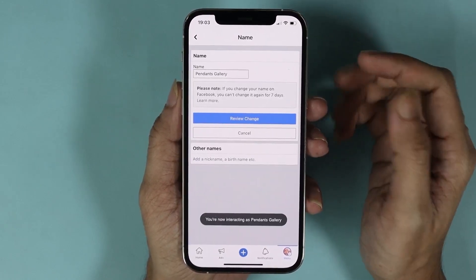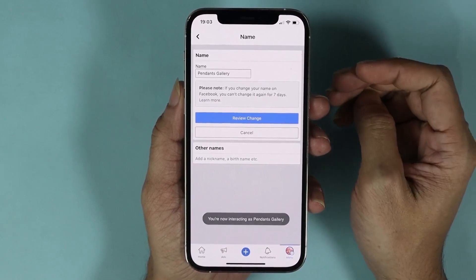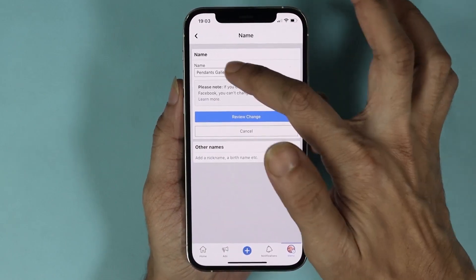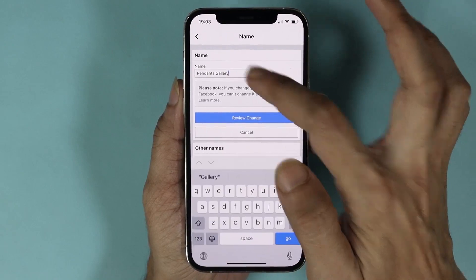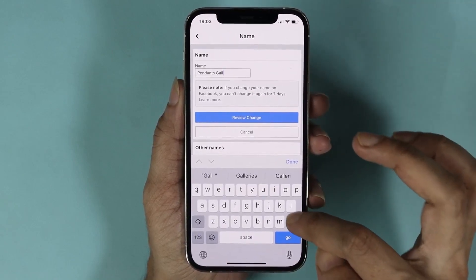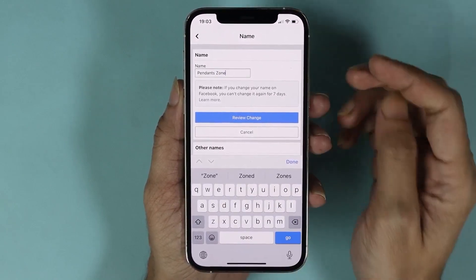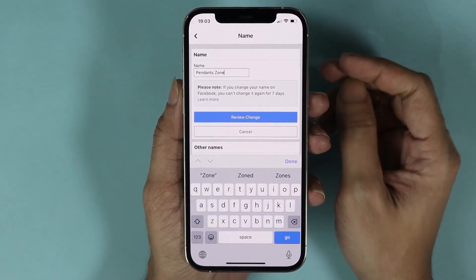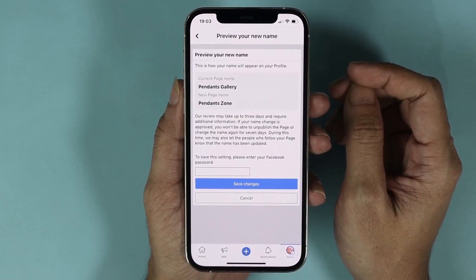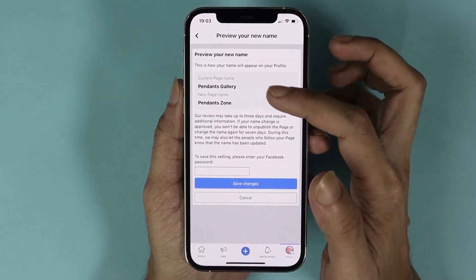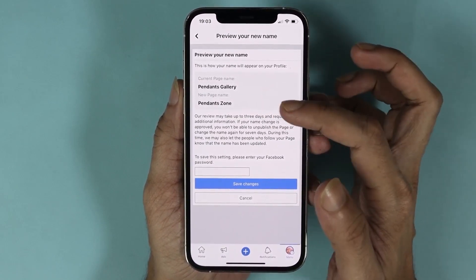Now from here we can change the name of the page. So let's change it to something else. And after that, tap on Review Change. Here we can see the current page name and the new page name.